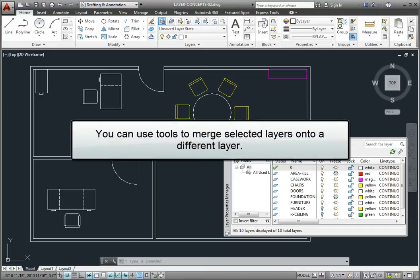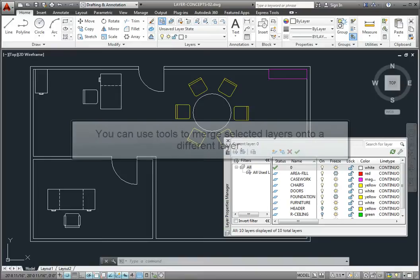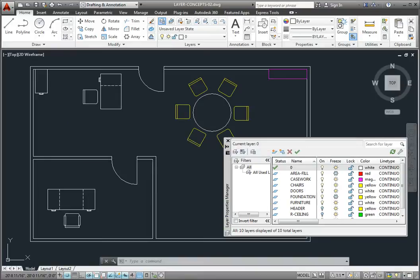You can use tools in the Layer Properties Manager to merge selected layers onto a different layer. Any objects on the selected layers are first moved onto the target layer, and then the selected layers are purged from the drawing.